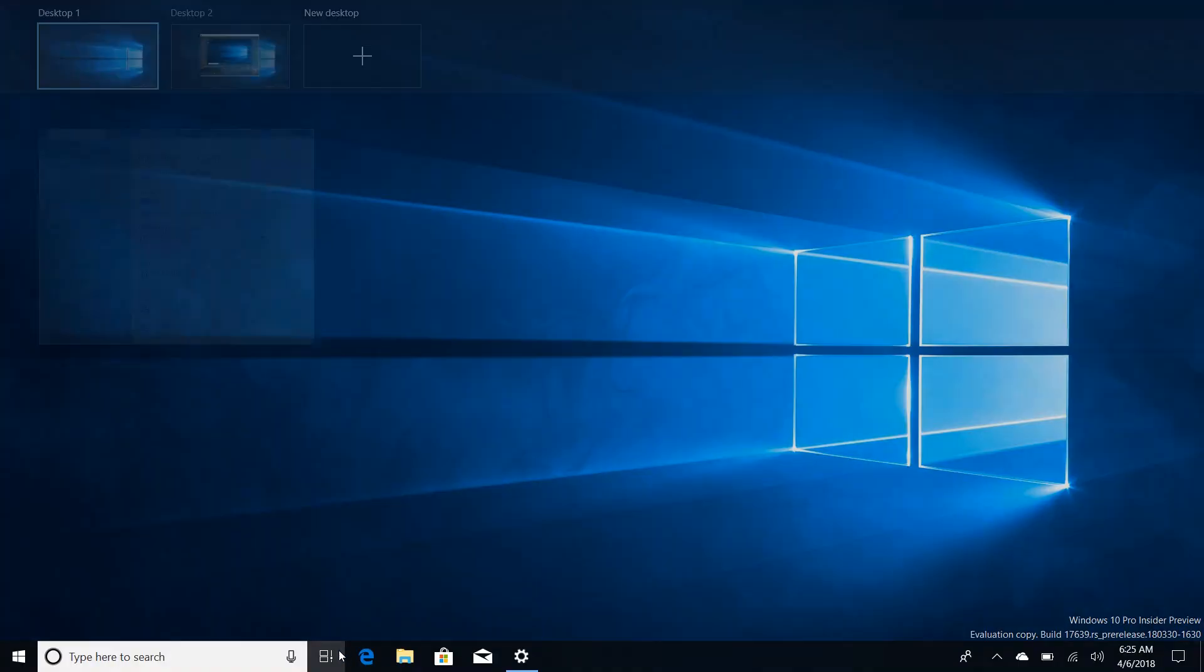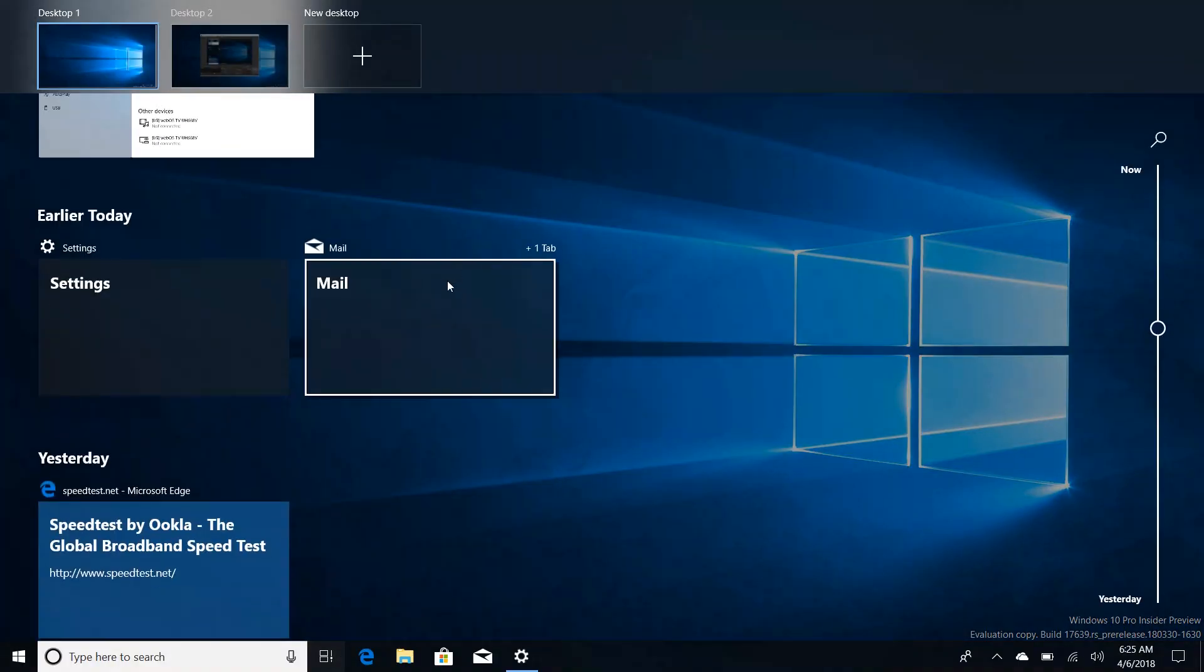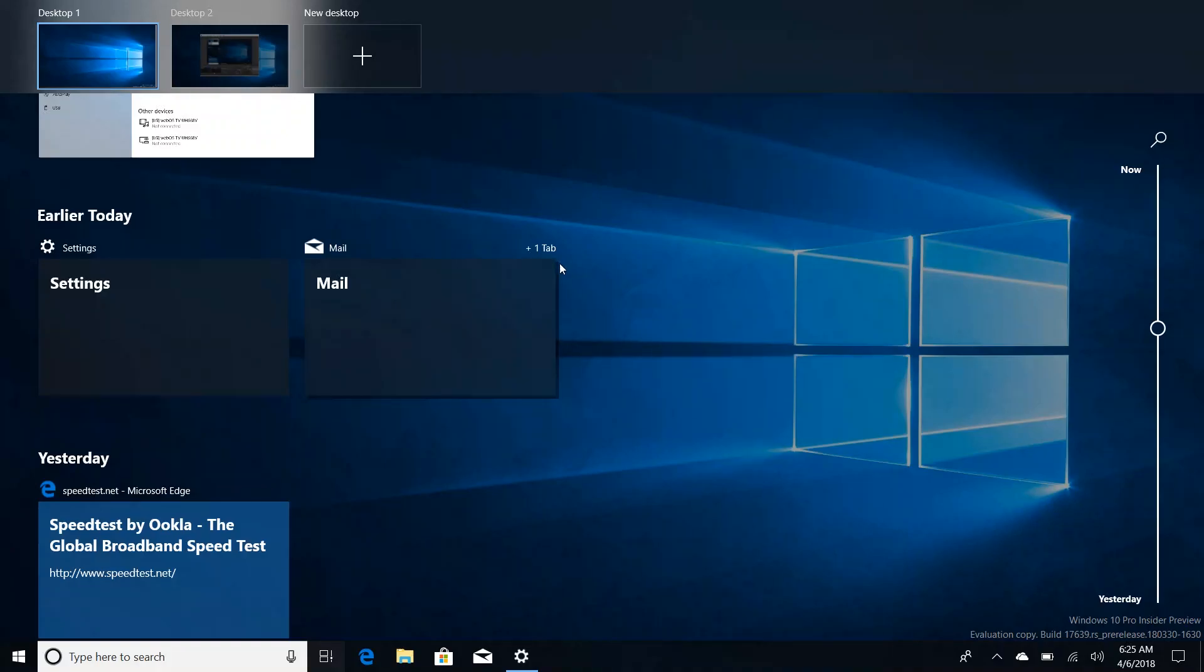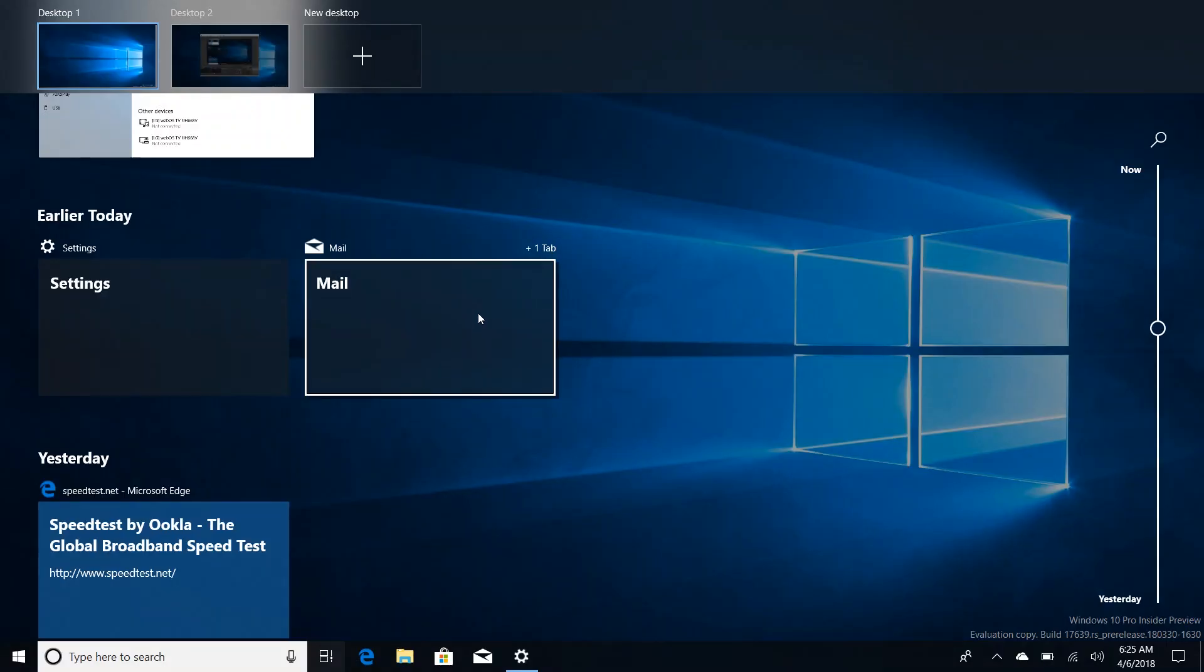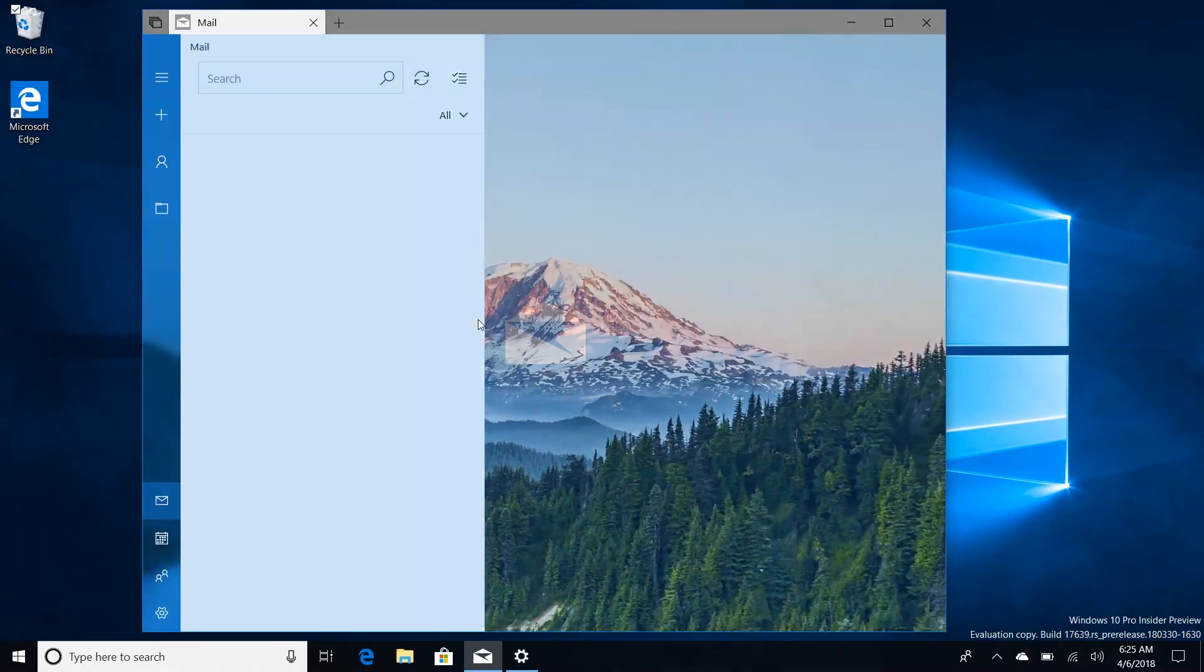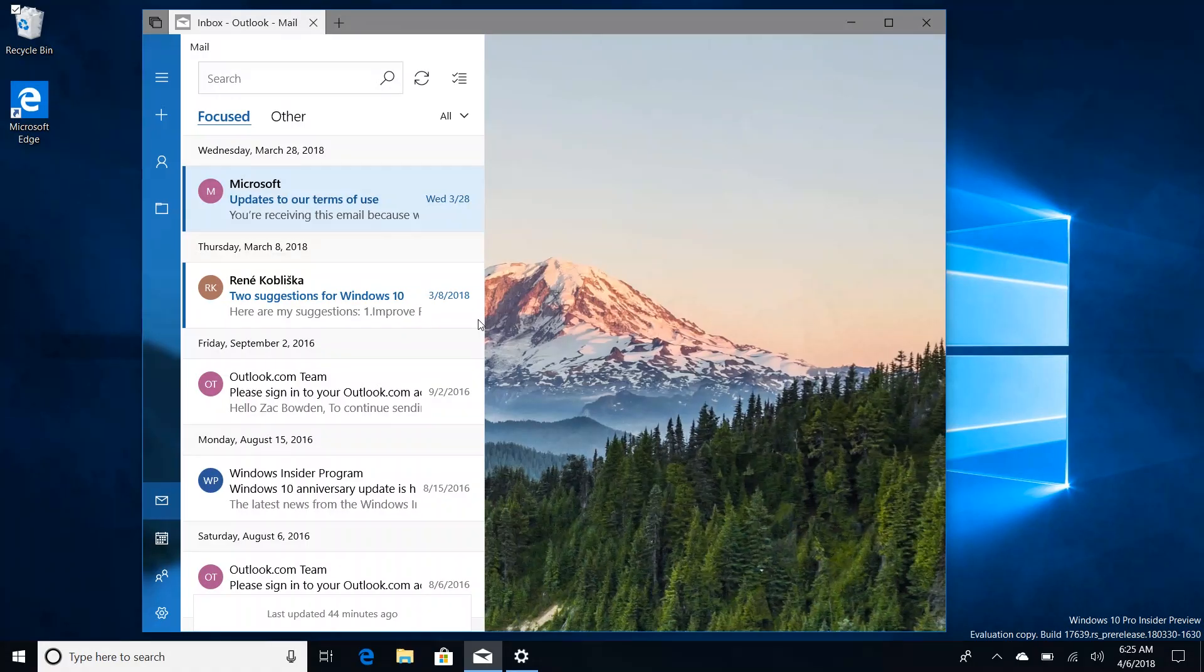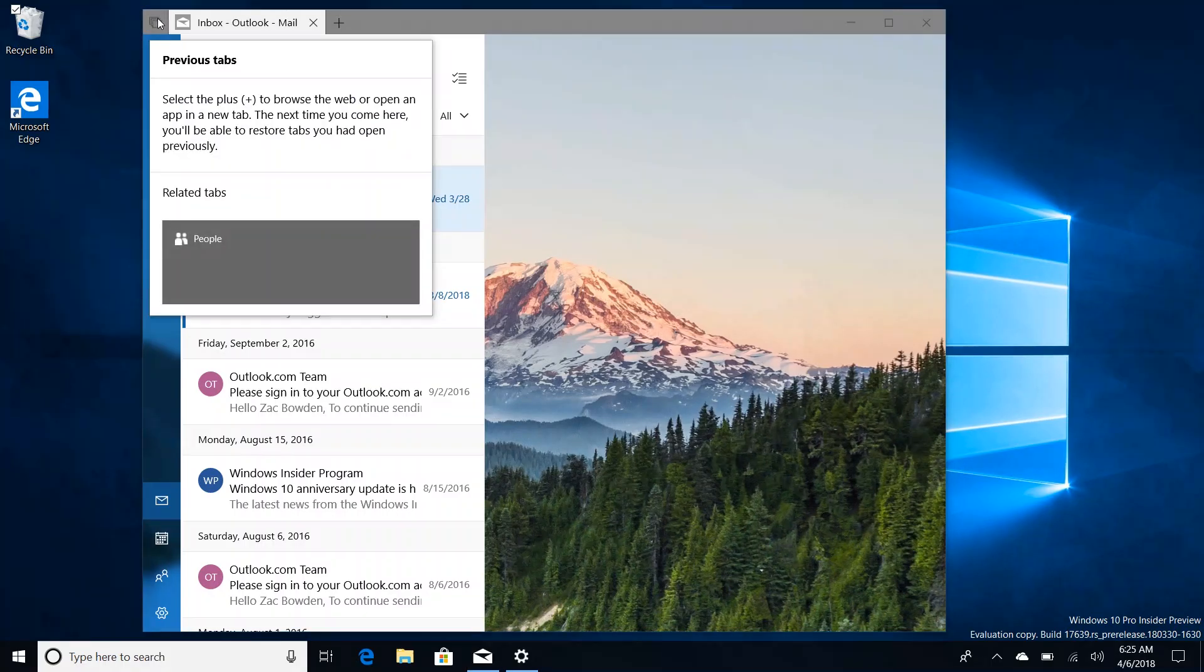I've also noticed that in Timeline, apps that have multiple tabs open in a window show up as this thing that looks like a card with a drop shadow. That's kind of signifying hey this has multiple windows open or multiple tabs in one session and you can see up here it says one tab. If I click on this that should hopefully restore the entire session. I do believe what's happening here is Windows is confusing the mail and calendar app as just mail, which is why it's just showing mail here.